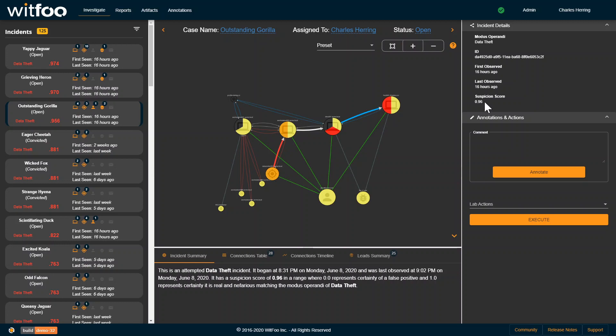Suspicion scores range from 0 to 1, where 0 would be absolute certainty of benign behavior and 1 would be certainty of nefarious behavior. A simple summary here tells us that someone was attempting to steal data. It began at 8:31 p.m. on Monday, and it had a suspicion of 0.96.